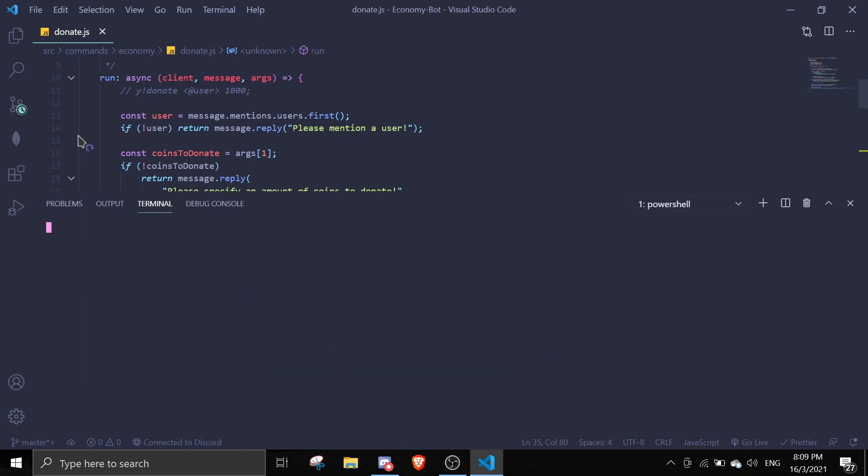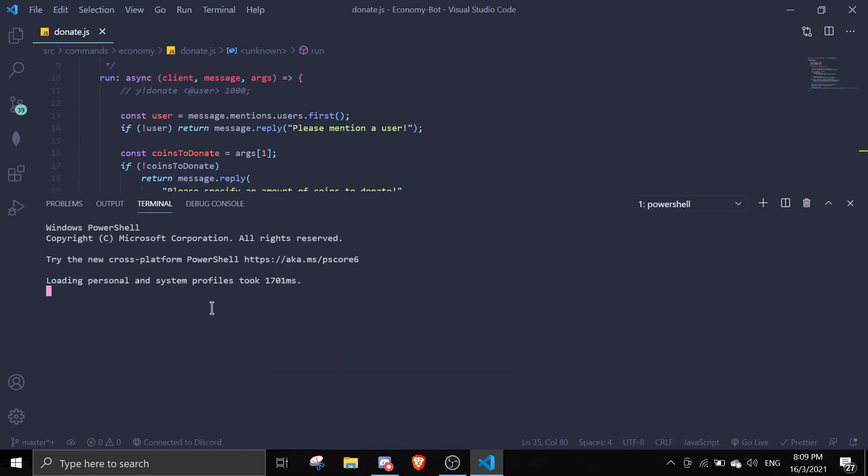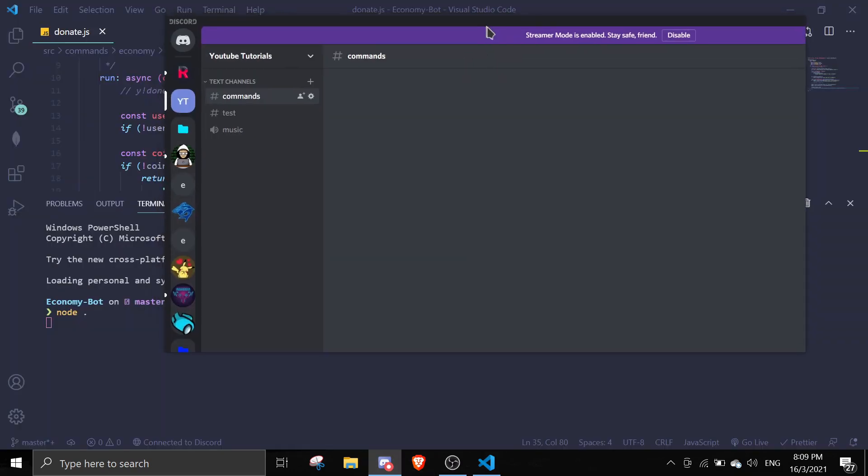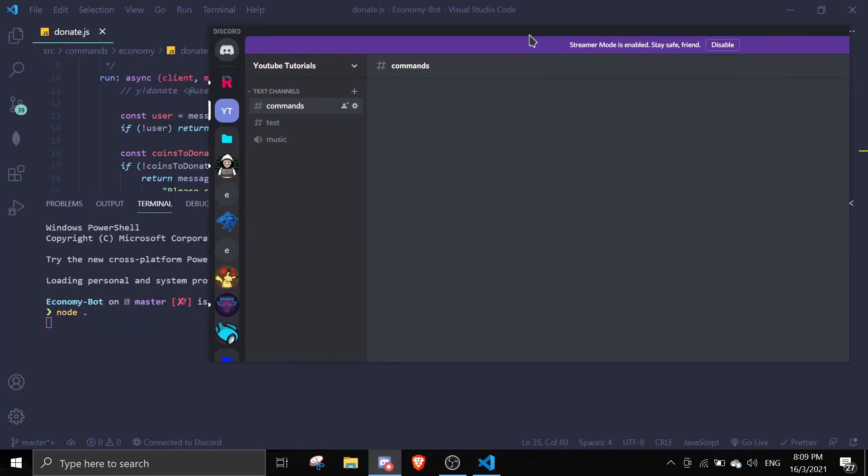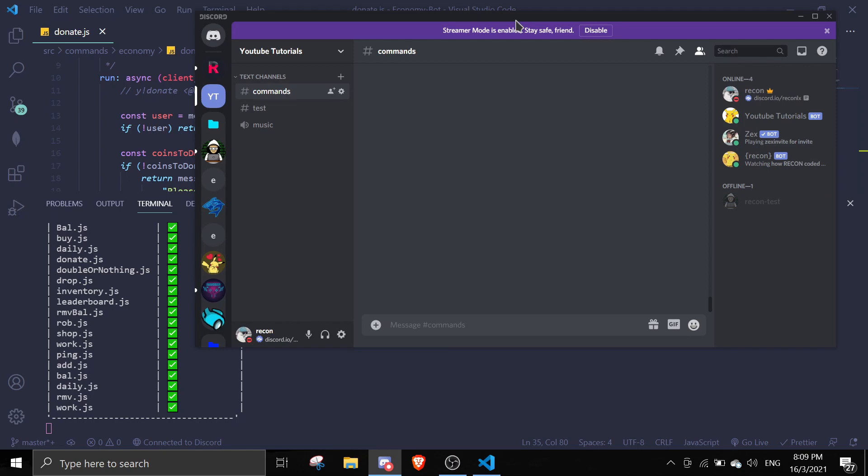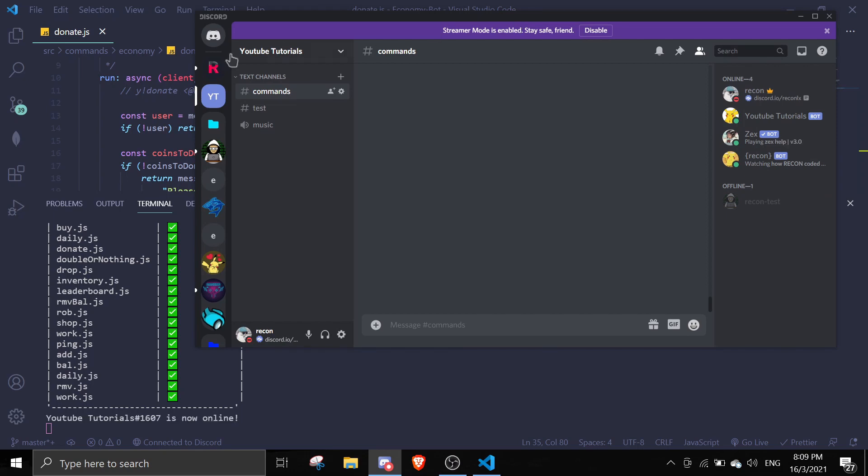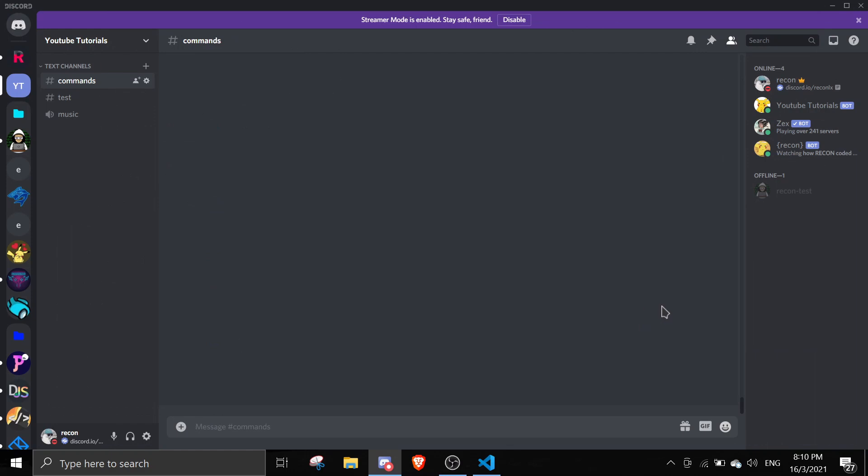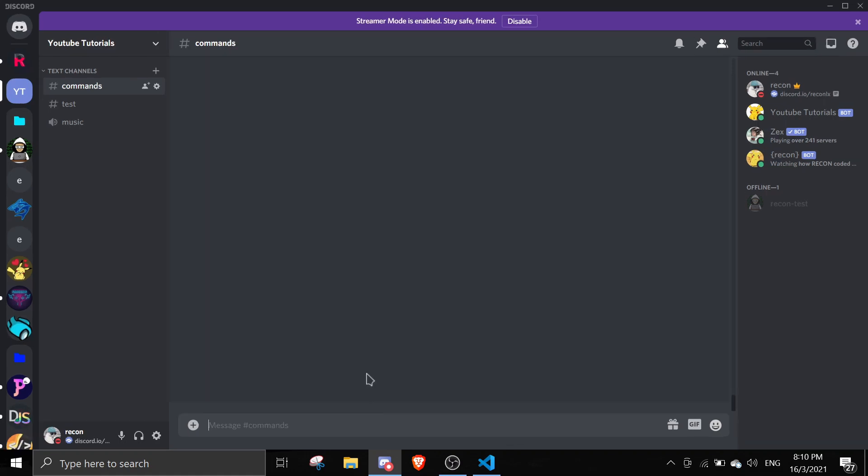All right, so now the bot is online. We can now test the command out. So now we're in Discord. Let's just test this command out. I'm just going to zoom in a little bit. First thing, I'm going to check my balance and also my alt account balance.